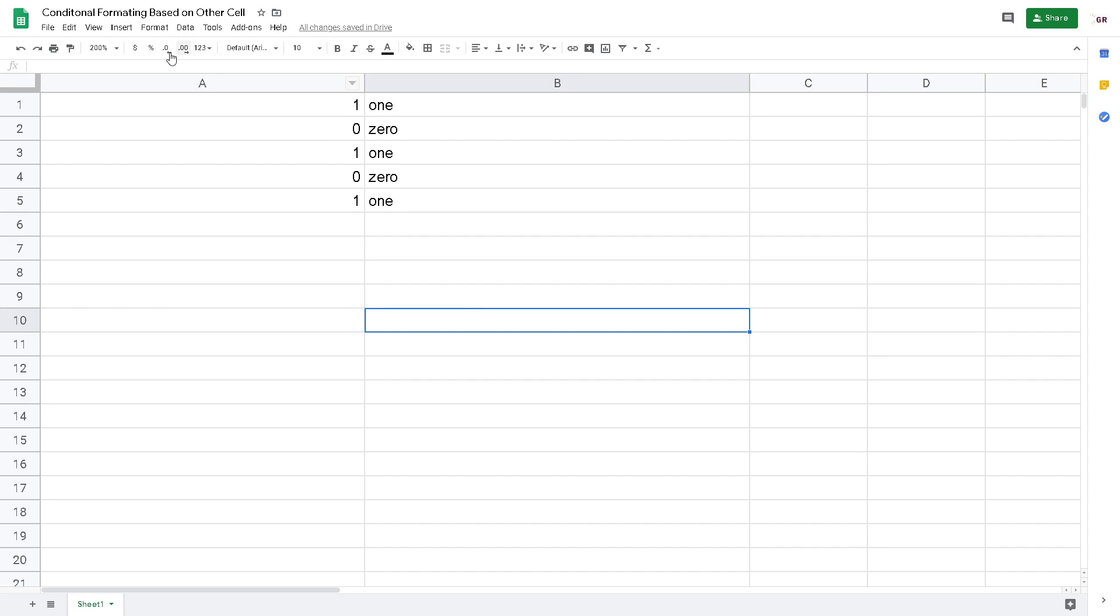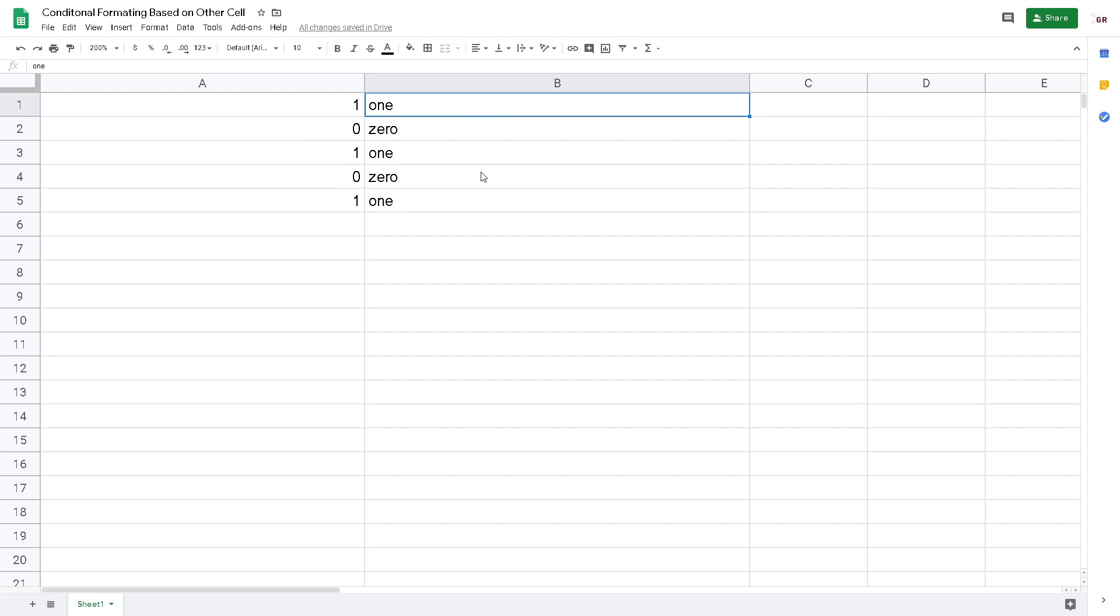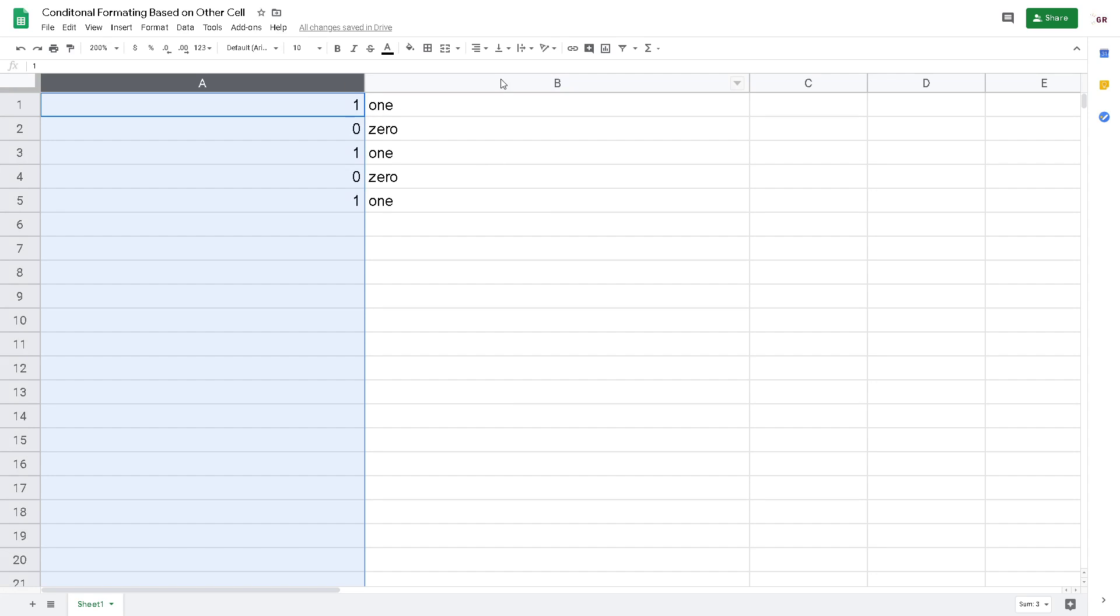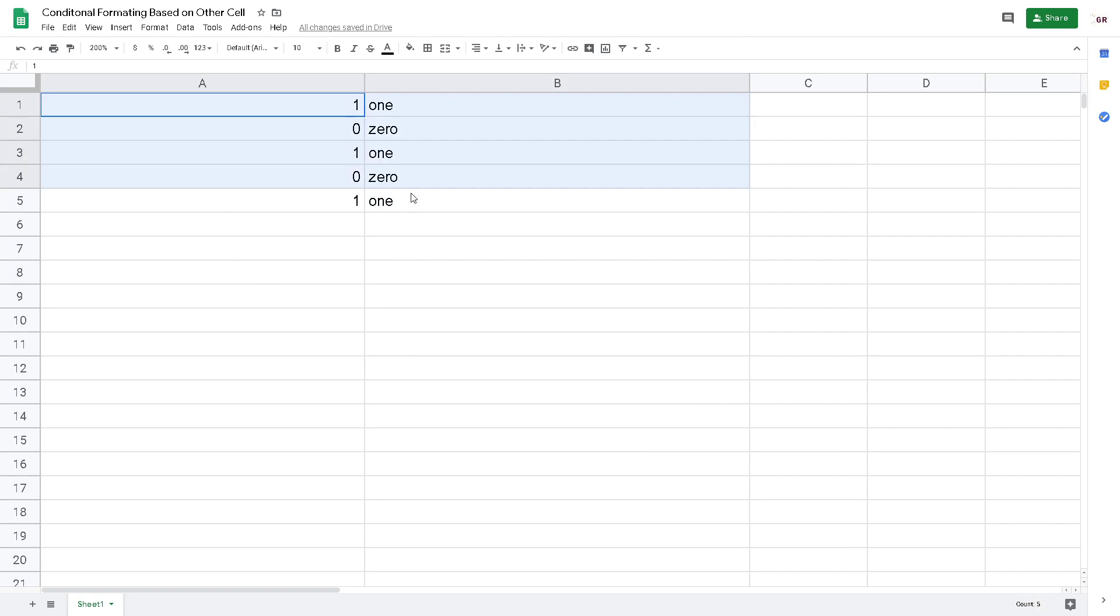Here I have very simple data. It consists of one number and then one as words in column A and column B. Now I want to highlight all the data in the table based on one value in the A column.